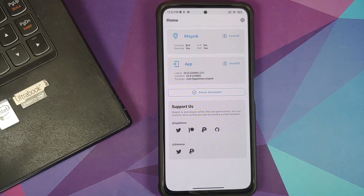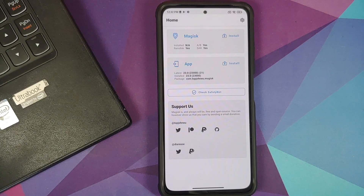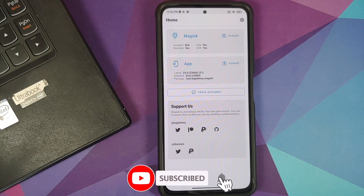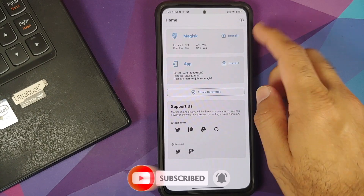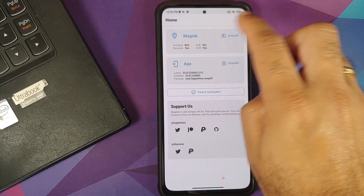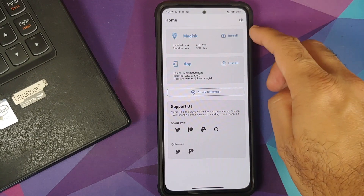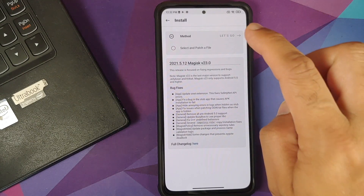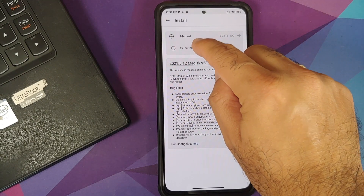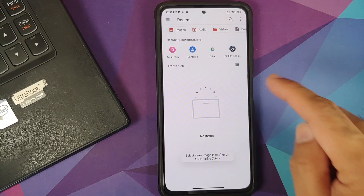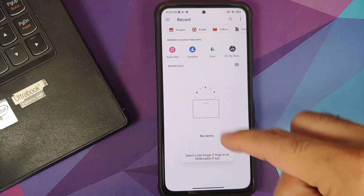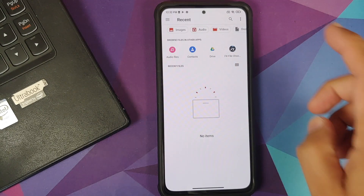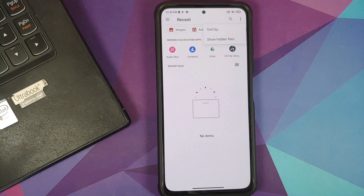Next we need to patch our boot image — or recovery image if that applies to you. Tap on Install next to Magisk (not next to the app), then select 'Select and Patch a File'. This will open the file explorer application.